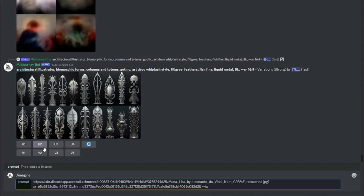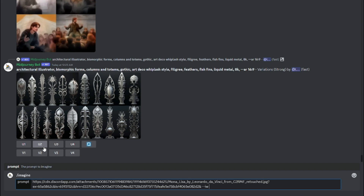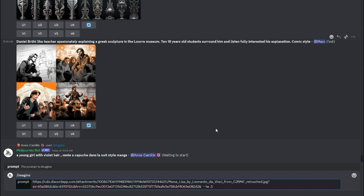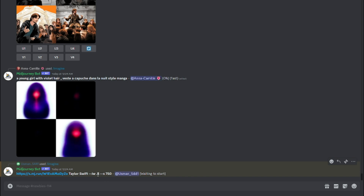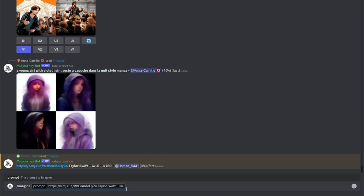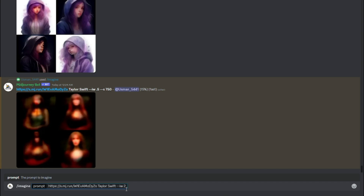I'll compare the minimum and maximum values to see how image weight performs. First, I'll set IW to 0.5 using the Mona Lisa image, and instead of just Mona Lisa I'll blend it with another celebrity image — Taylor Swift — for a face-swap effect. Then I'll copy the same prompt and set image weight to 2, comparing both outputs.